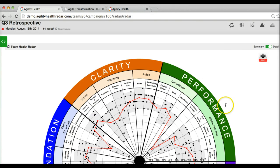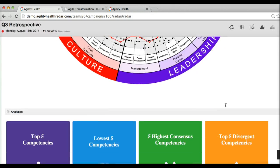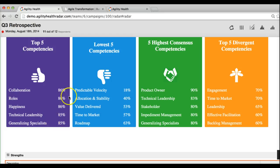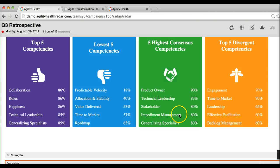In addition to the radar, you can scroll down and see summaries: what are the top five areas we're doing really well, what are the top five areas with the lowest scores, what are the areas with high consensus, and what are the top five areas where we are most divergent.